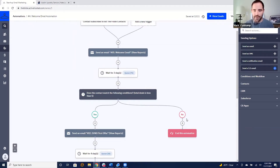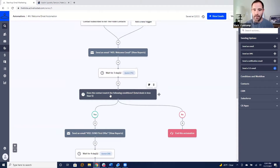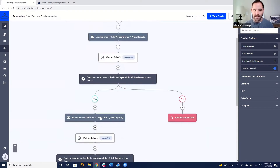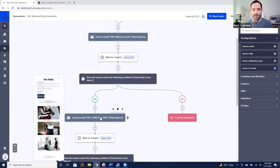If their total deals is one or more, they've already ordered — we take them out of this flow, the automation ends. But if they haven't ordered yet, they take the other path and get the next email. It's a yes/no test: they've had three days since signing up, it waits three days, runs this check, and then decides whether to send them another email.